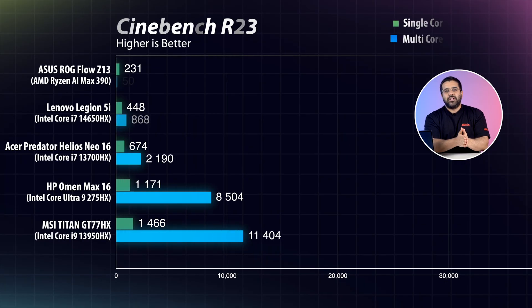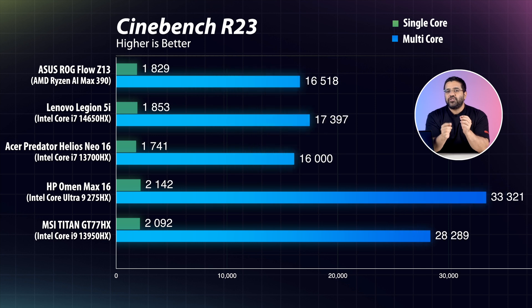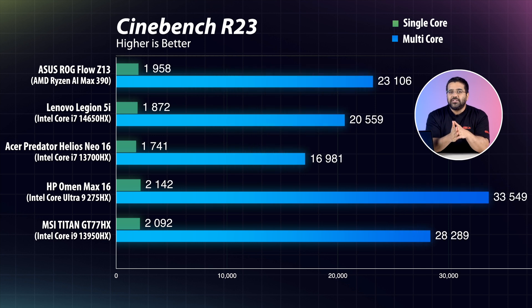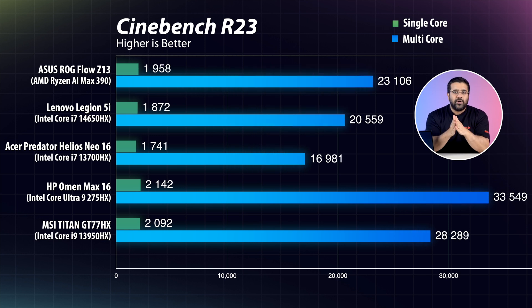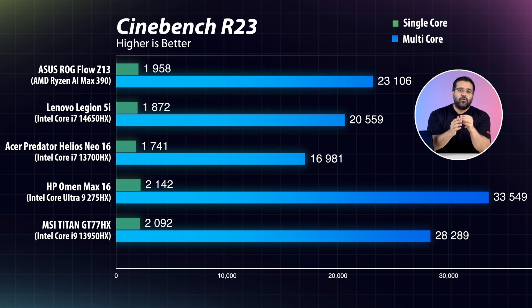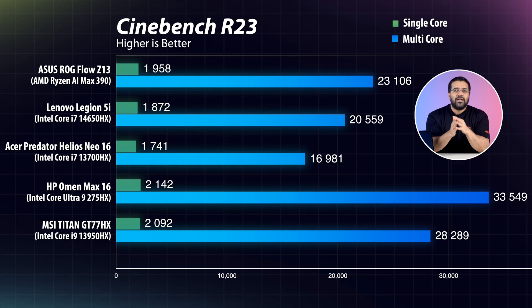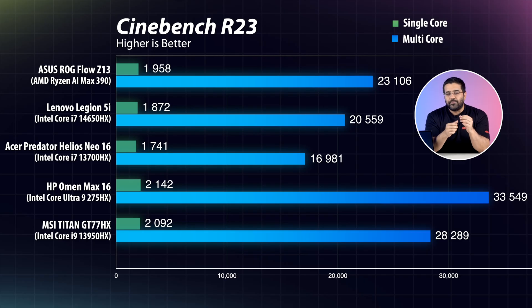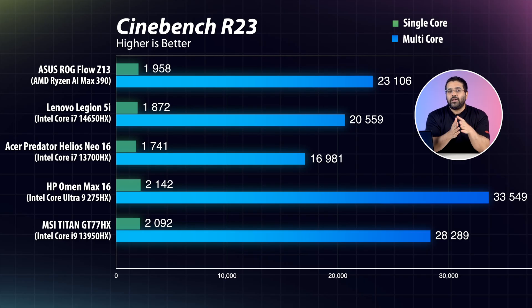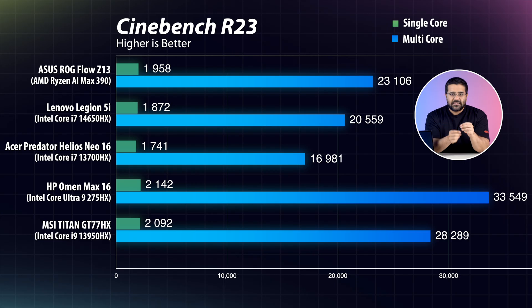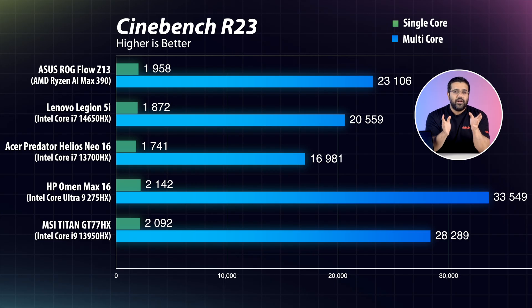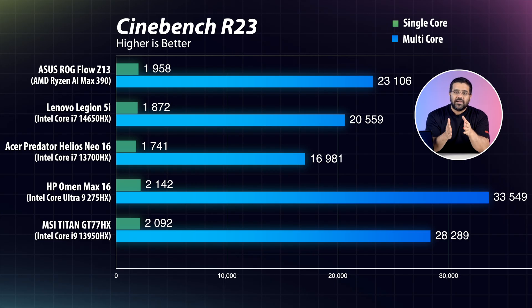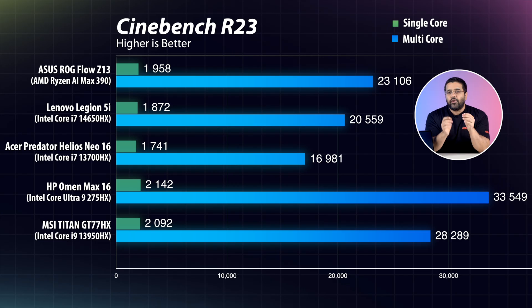So in Cinebench R23, the AMD chip in the ROG Flow Z13 scored around 23,000 points in multi-core and around 1900 points in single-core score. It beats the Intel Core Ultra 9 285H that we tested recently.